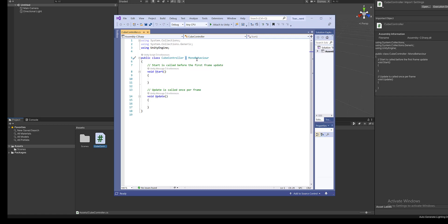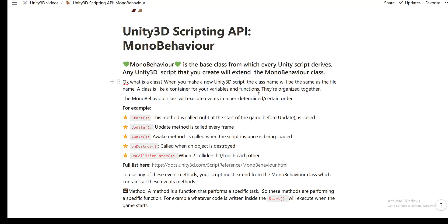So what is the mono behavior class responsible for? Well, the mono behavior class will execute events in a predetermined way or certain order. For example, the start method is called right at the first frame of the game before the update method is called, and update method is called at every frame. Awake method is called when the script instance is being loaded. On destroy method is called when an object is destroyed and on collision enter method is called when two colliders hit or touch each other. And we'll do all these event methods in separate videos. If you want a full list, you can get it from unity 3d.